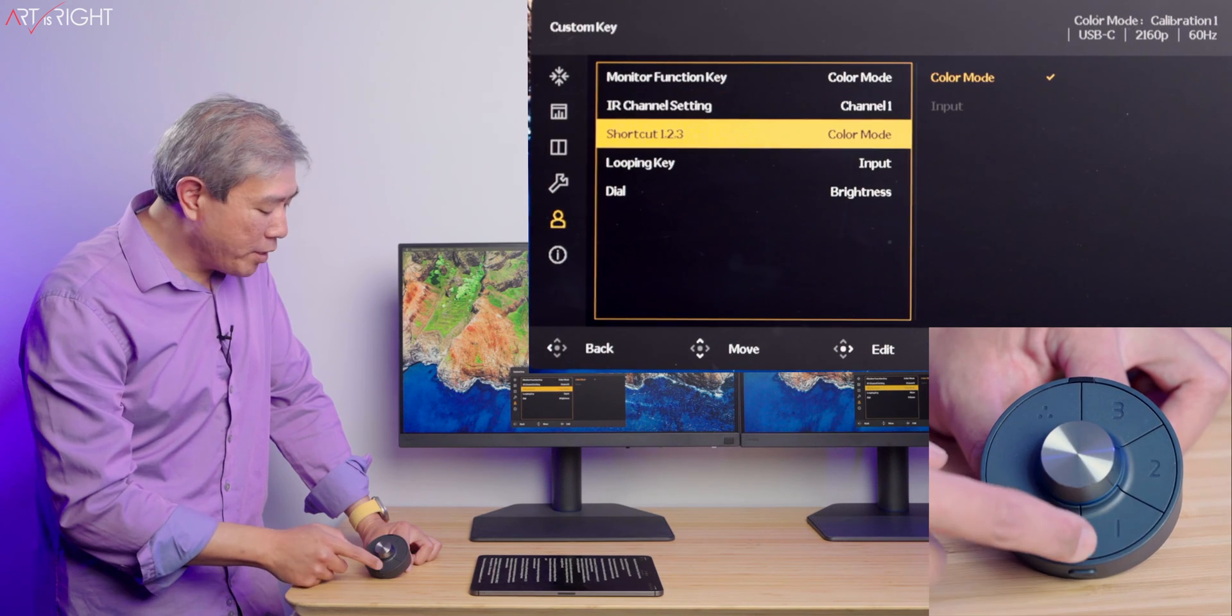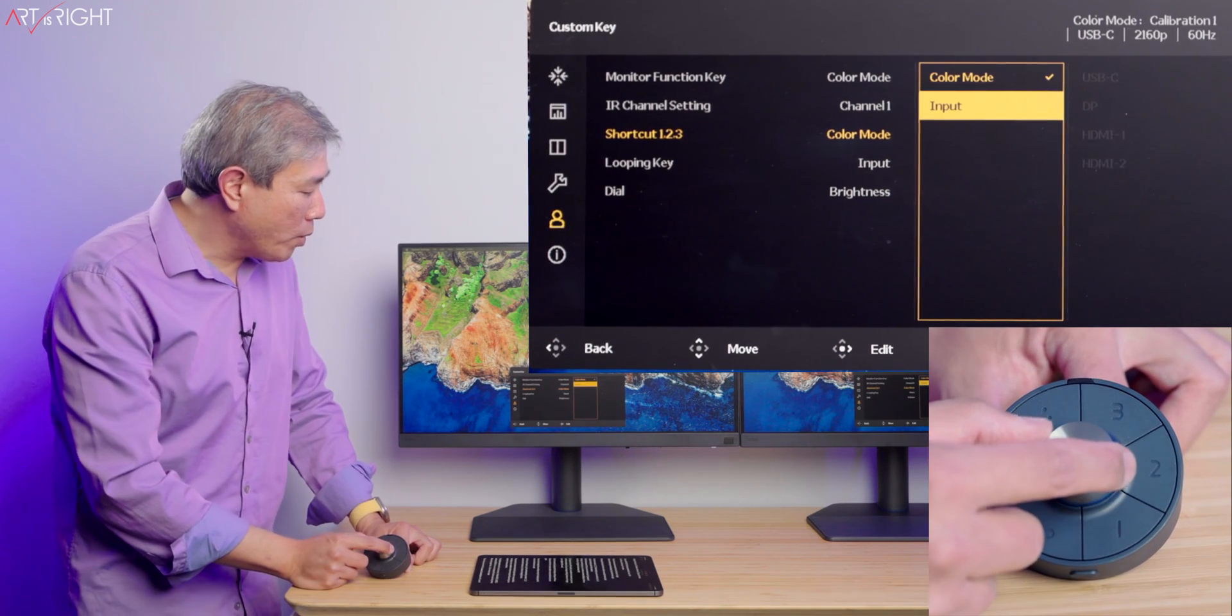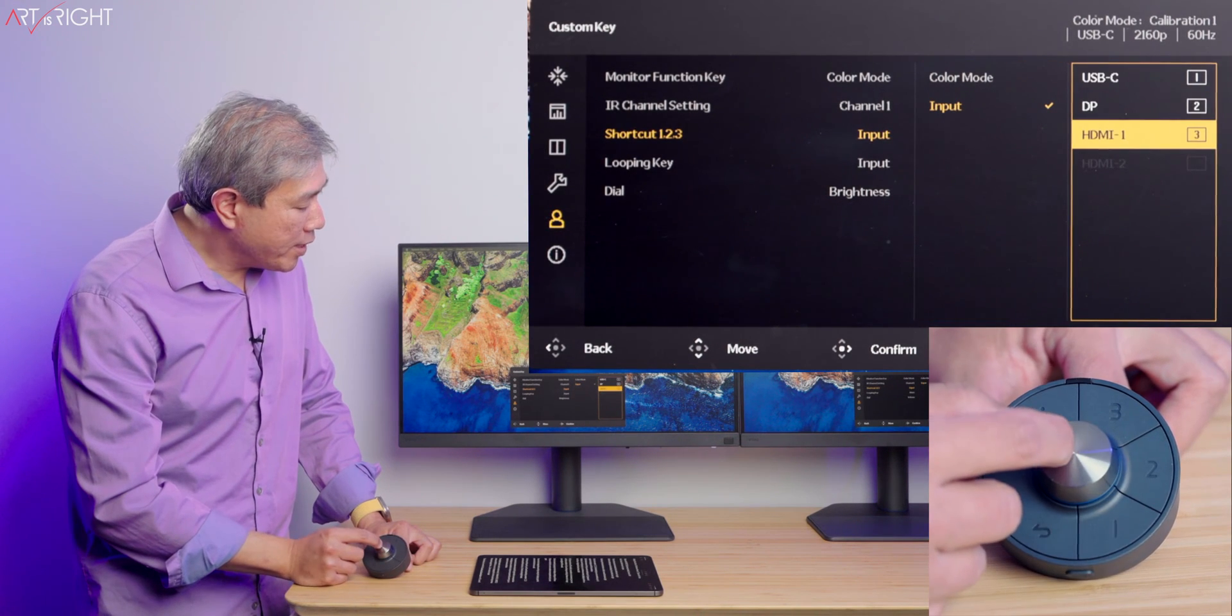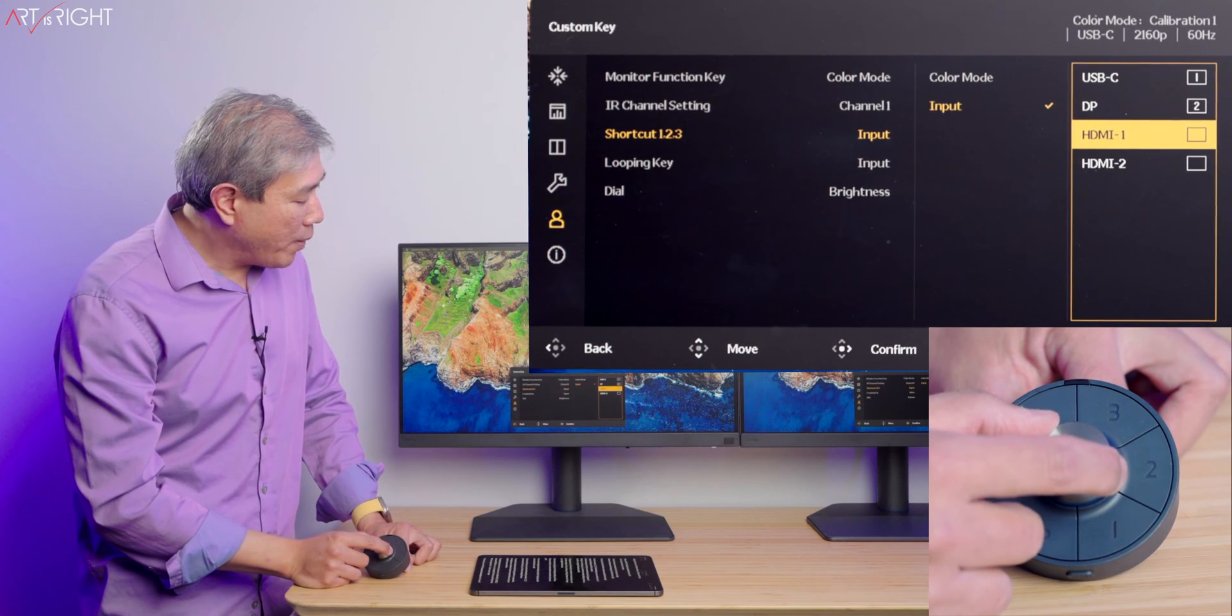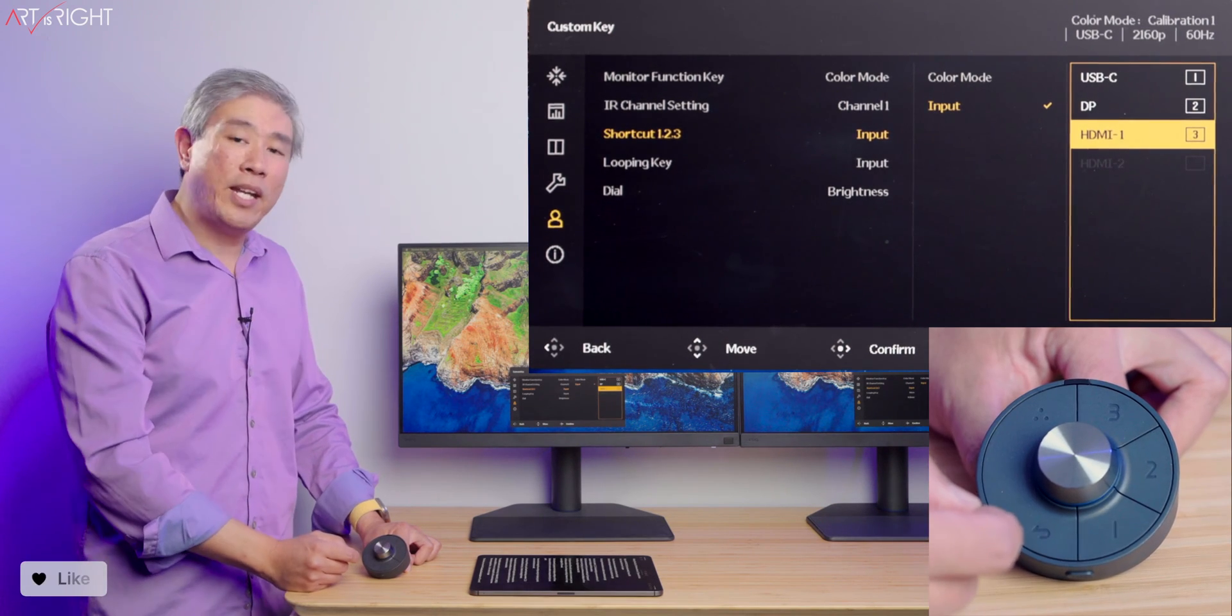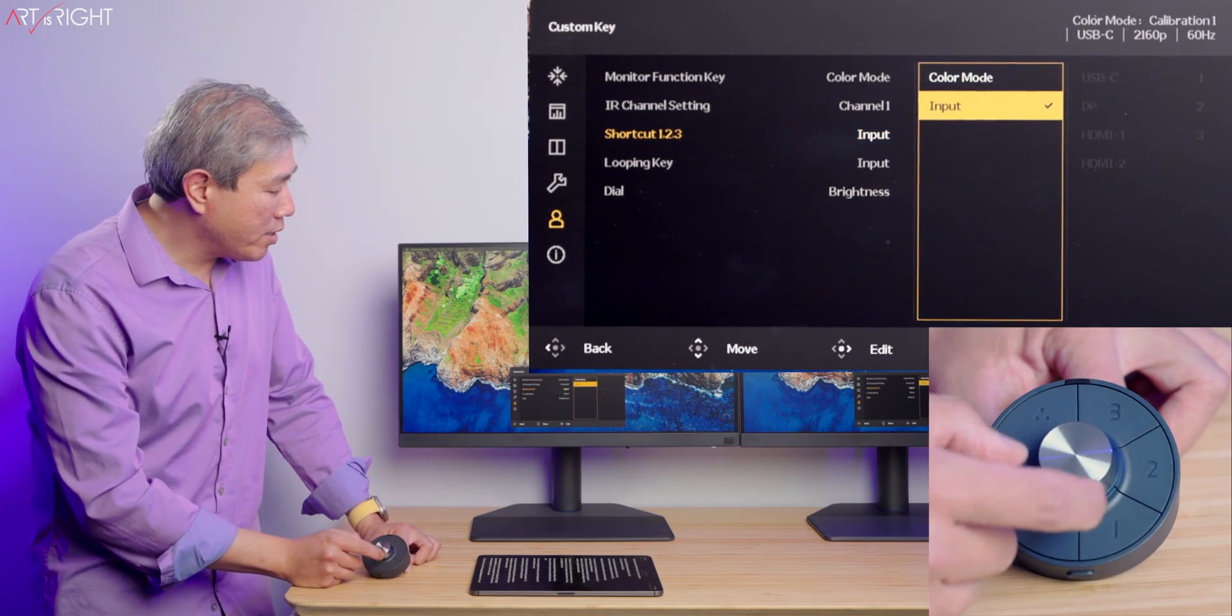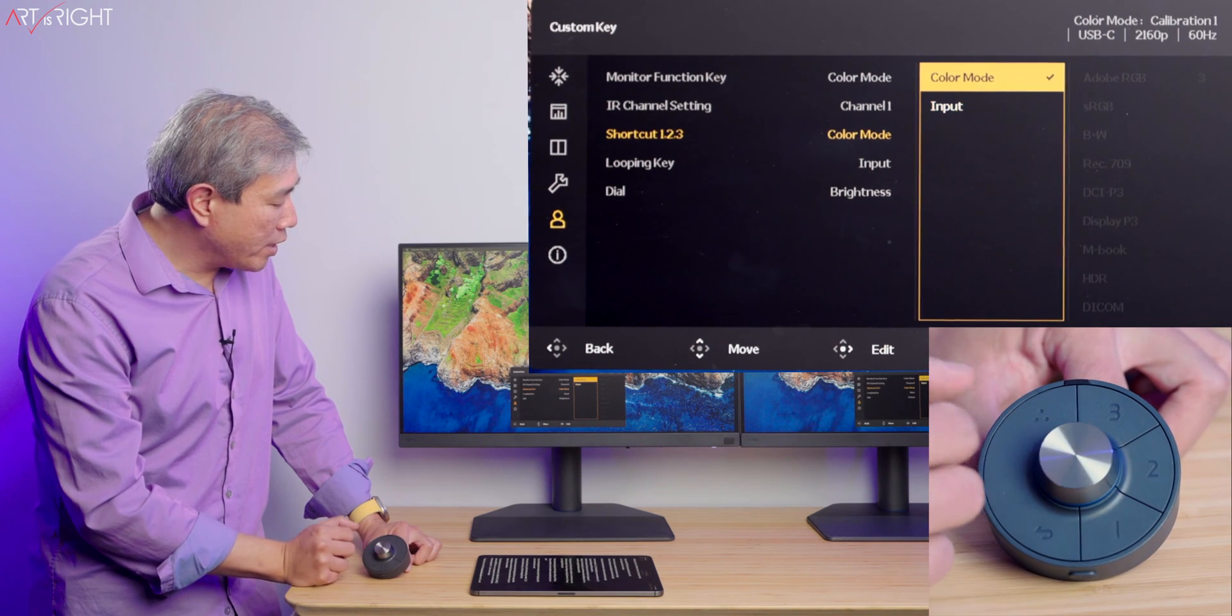Next, we want to go over shortcut number one, two, and three. I can change the color mode or choose to change input. If I choose input, I can choose which one I want to use. The one thing you need to note is one, two, and three need to be assigned at any given time. Even though you may only use one and two, number three has to be assigned to something, and this is the same thing in color mode as well.